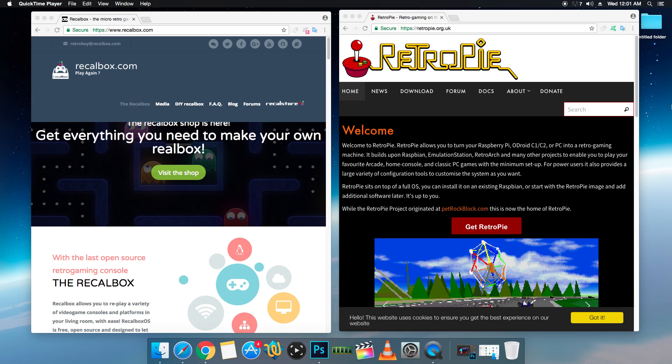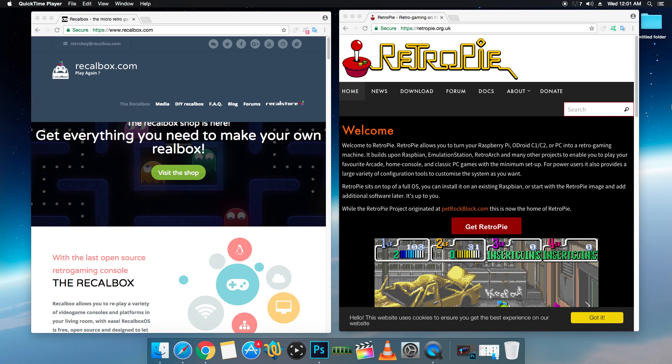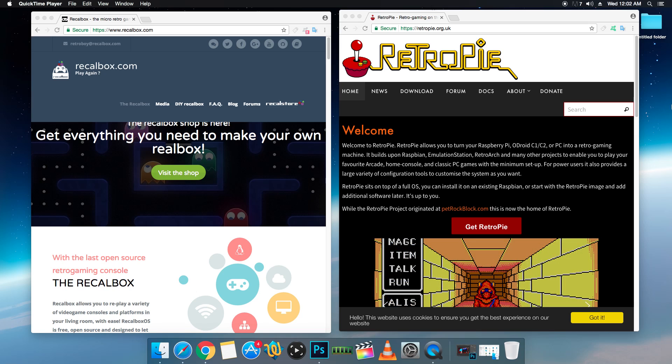RetroPie, you either need to use Etcher, Win32 Disk Imager, or if you're using Linux, you can DD. Other than that, there's really not much difference. RetroPie does have more emulators. Having more emulators doesn't make it a better setup. A lot of these experimental emulators run like shit.